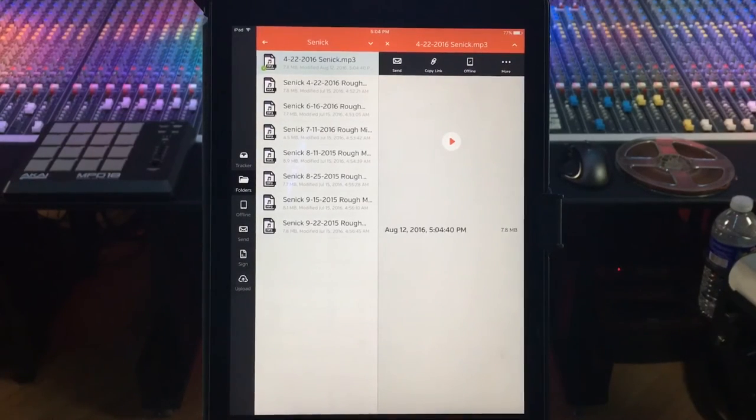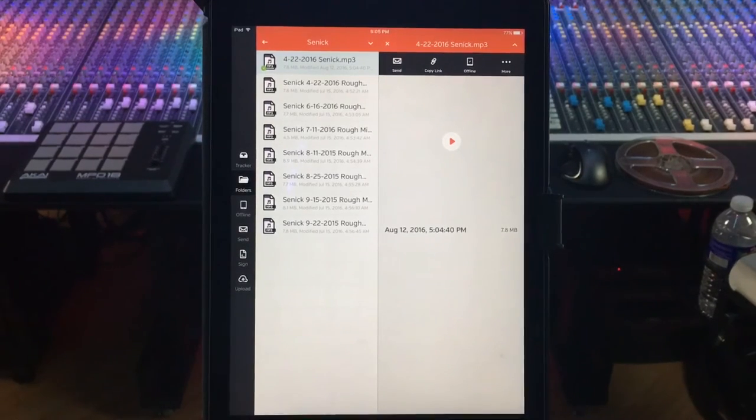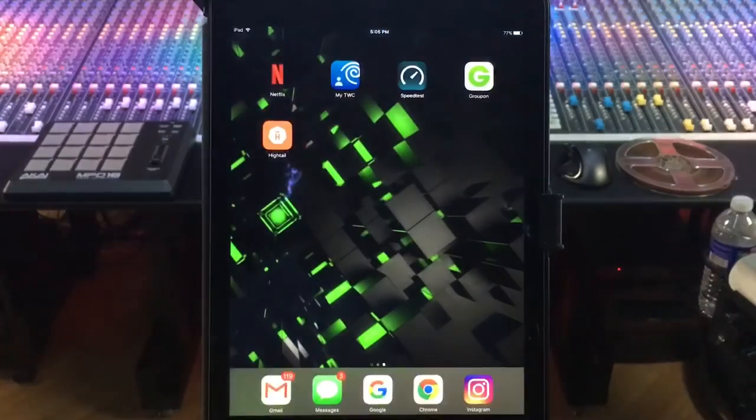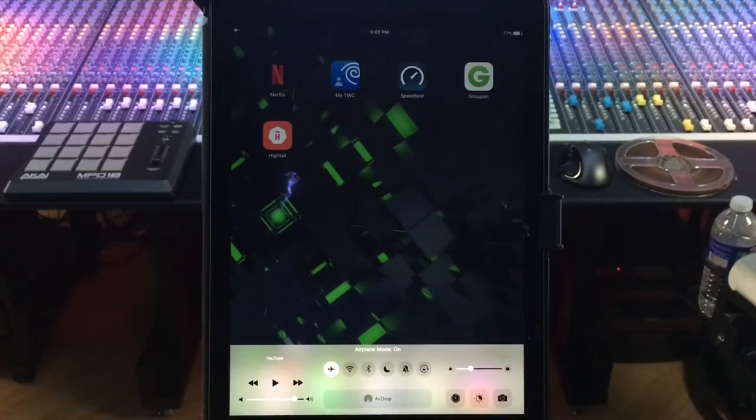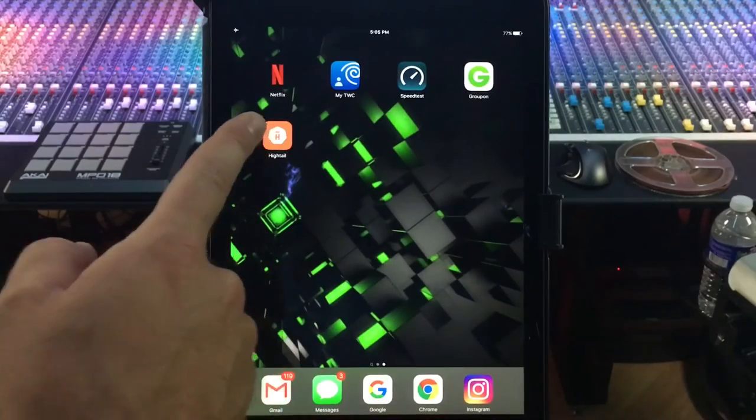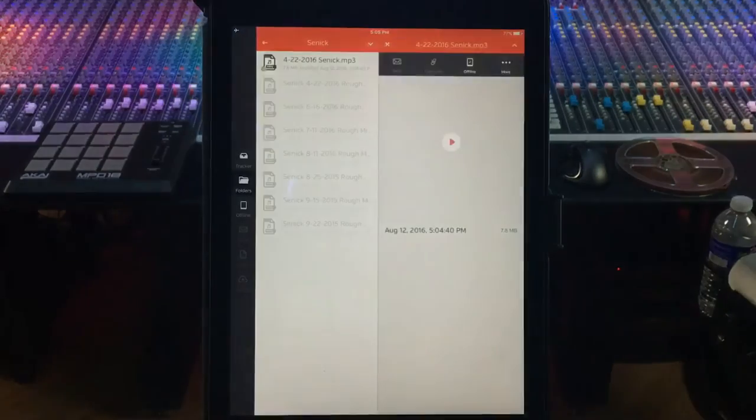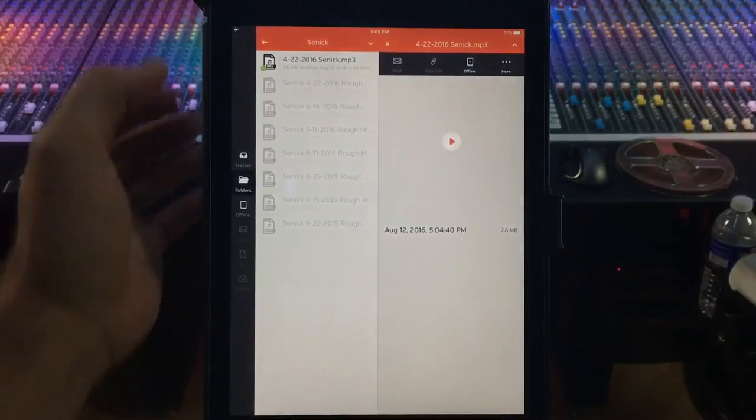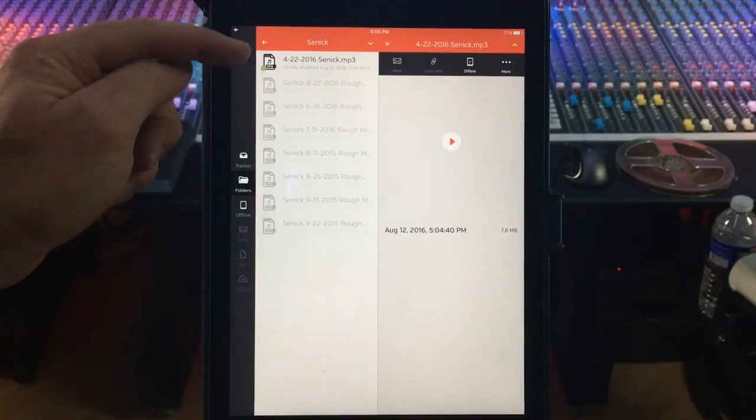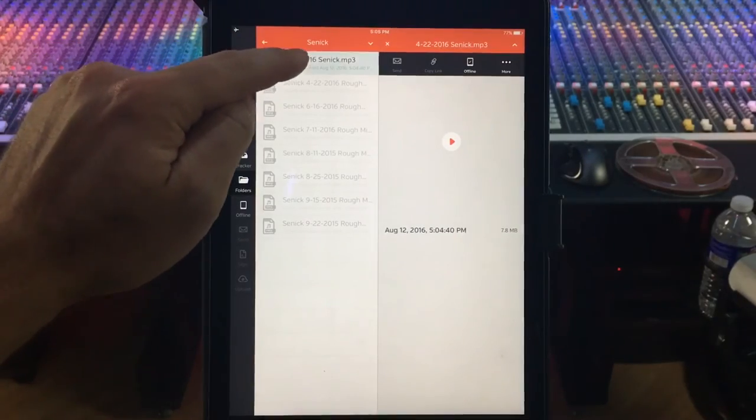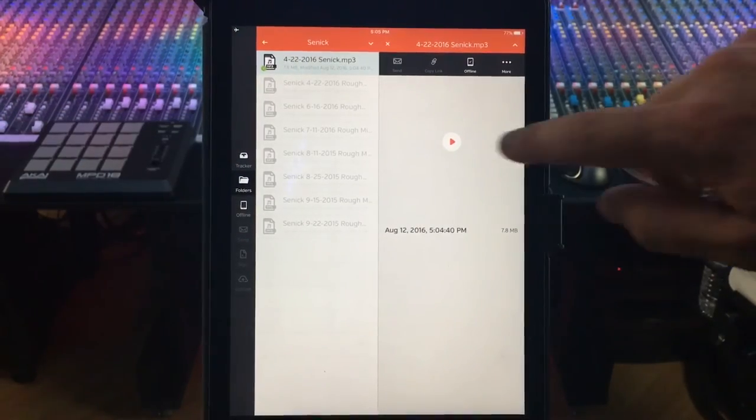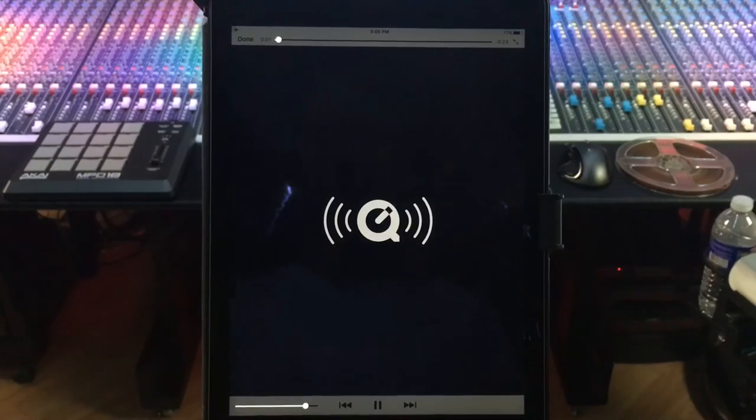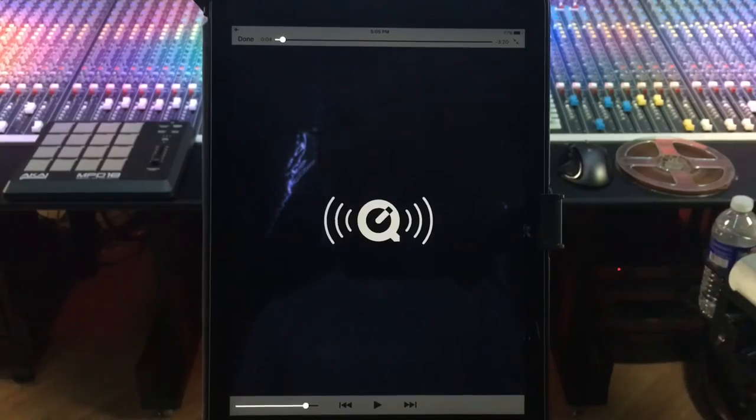So what we're gonna do is I'm gonna pull this up, we're gonna put on airplane mode which means no internet connection at all or cell data. I'm gonna go to Hytale, and see our only file that's accessible because we downloaded is this file right here. And you can actually play and listen to the track without being connected to any sort of cell data or Wi-Fi.